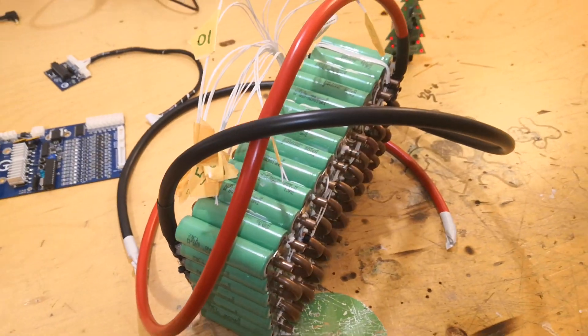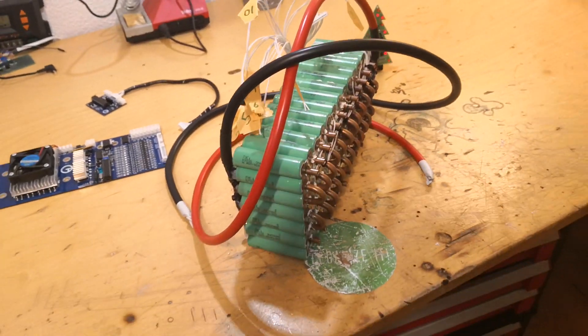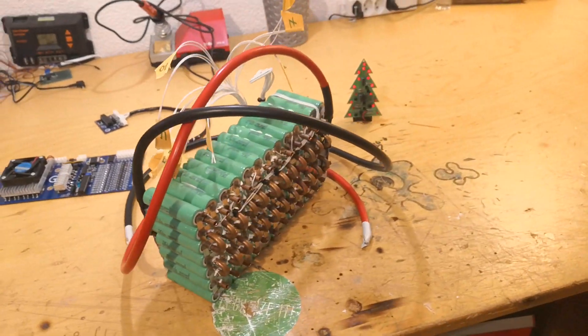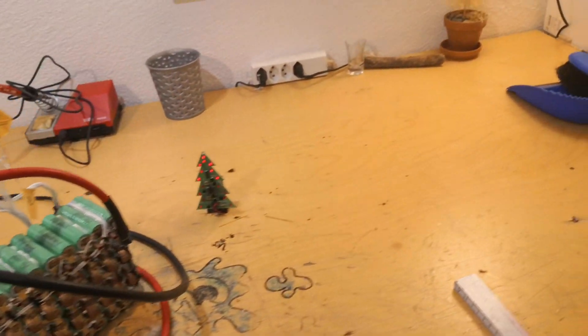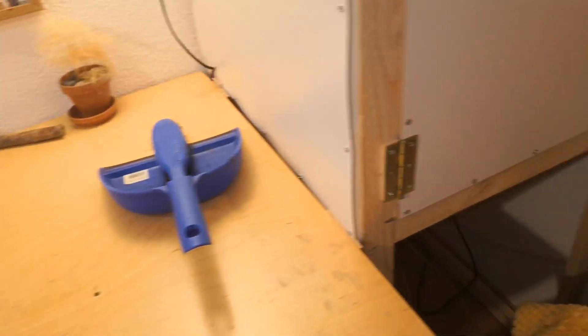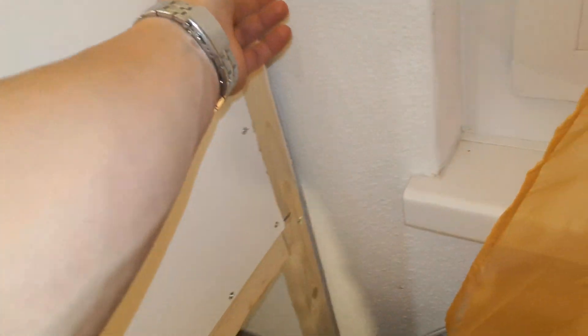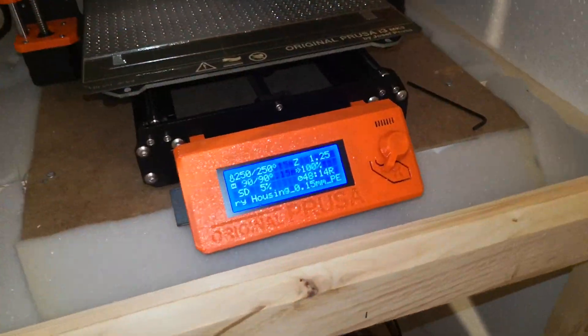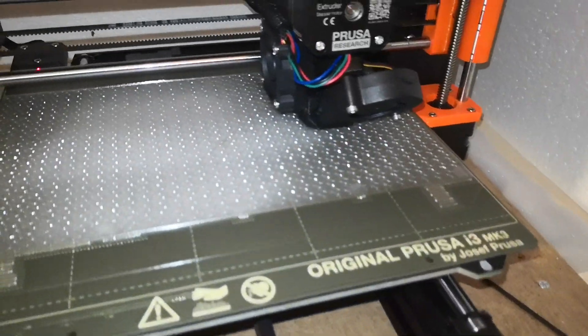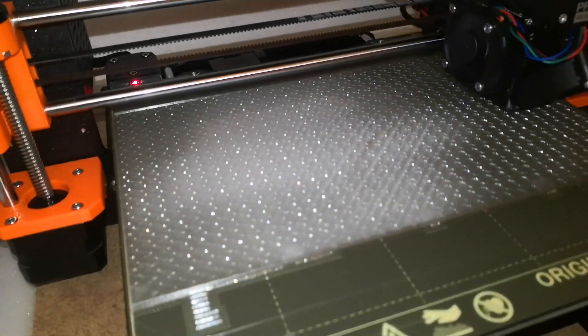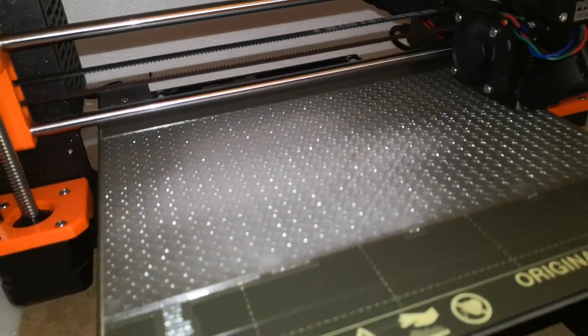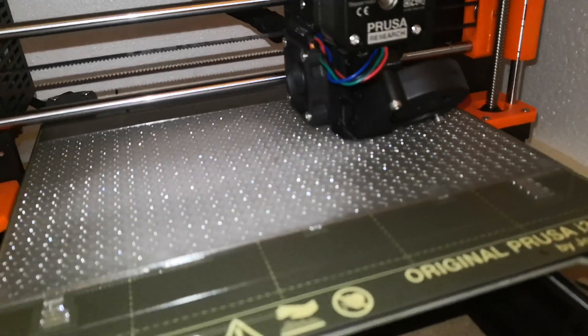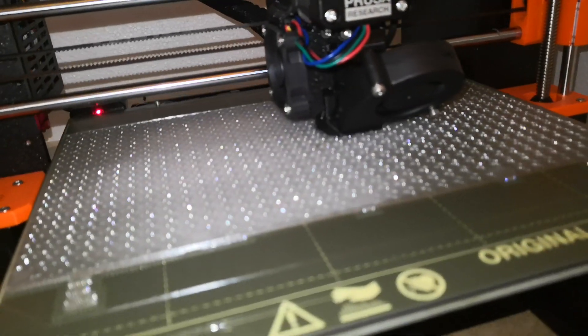And I'm currently printing out housing for the battery. I can give you a little sneak peek. This will be the battery housing and it's done in 48 hours.